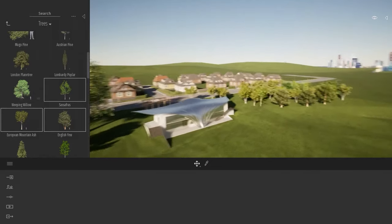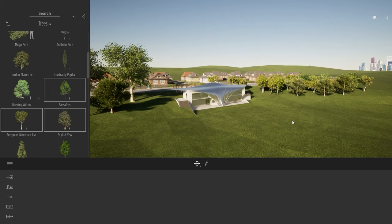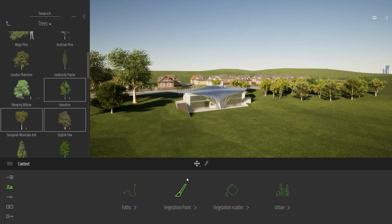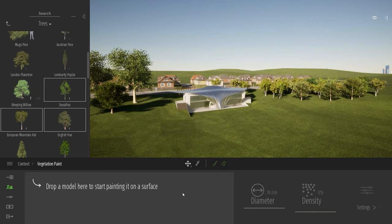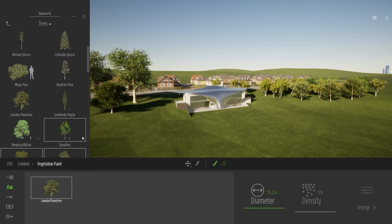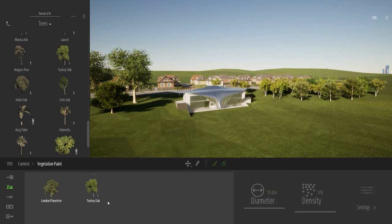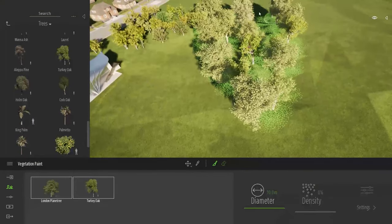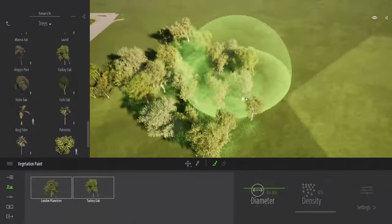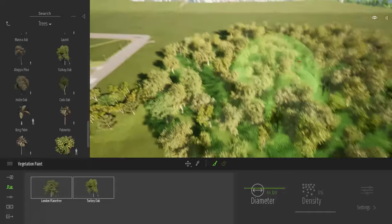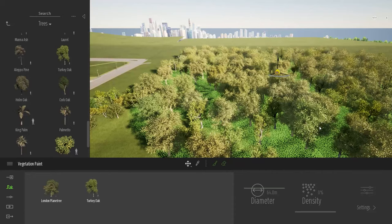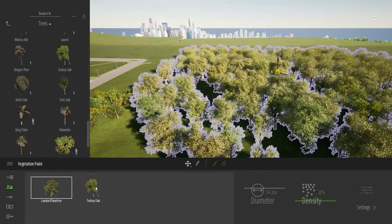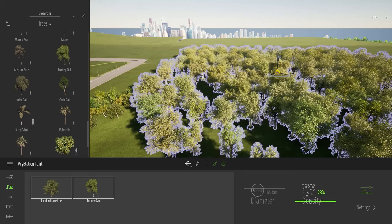For a larger terrain, Twinmotion has two additional tools: the vegetation paint tool and the vegetation scatter tool. In the context dock, opening the vegetation paint tool, you drop trees into the drop box — I'll add London plane and oak trees. Then I select my brush and can paint trees directly onto the terrain. By default the brush is 10 meters but you can increase it to paint trees much quicker. You can also adjust the density on the fly by selecting specific trees and changing the density slider.